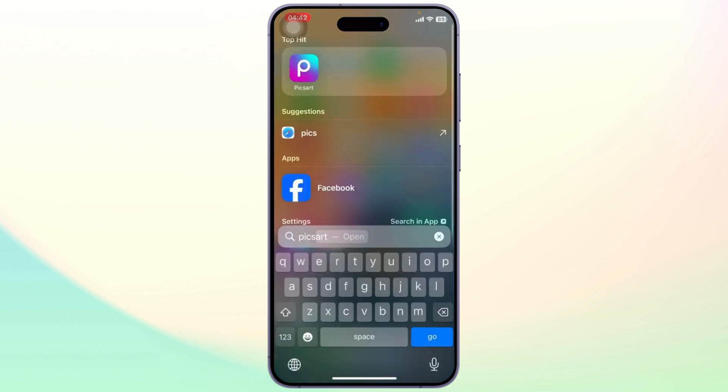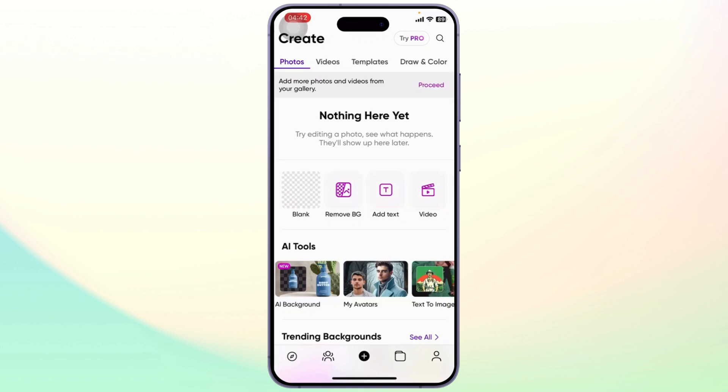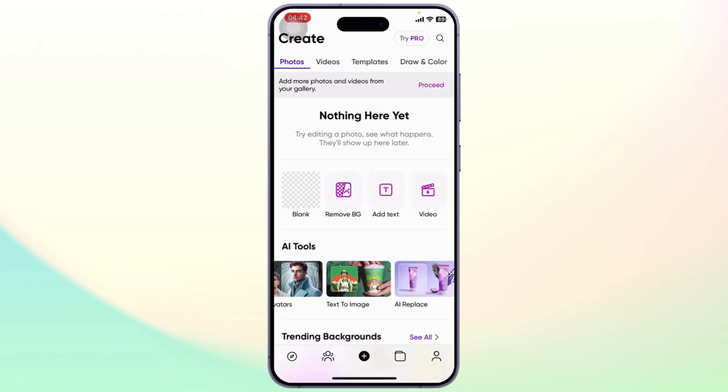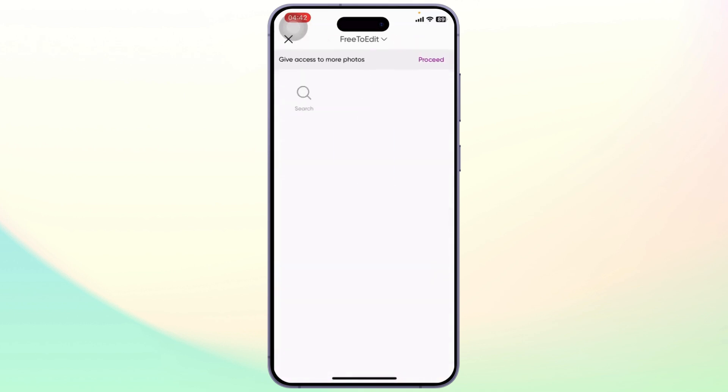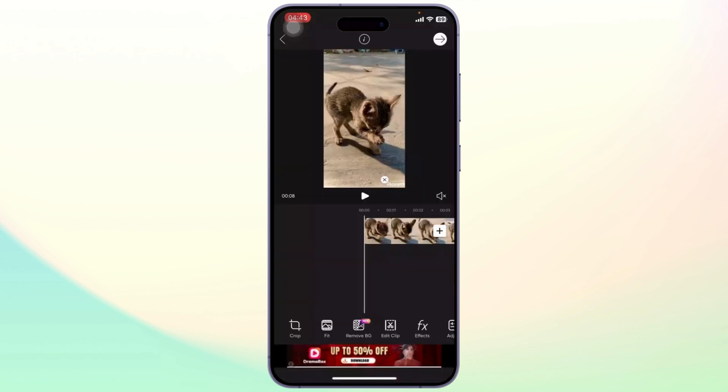let's dive right into it. The first thing you will need to do is open up your Pixart. After you open up your Pixart, simply choose a video that you want to edit.